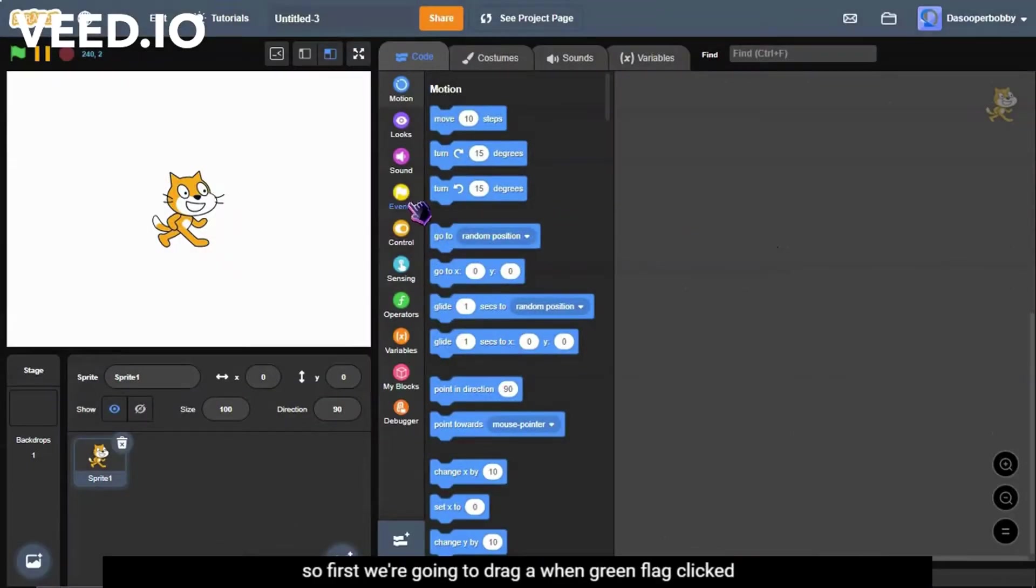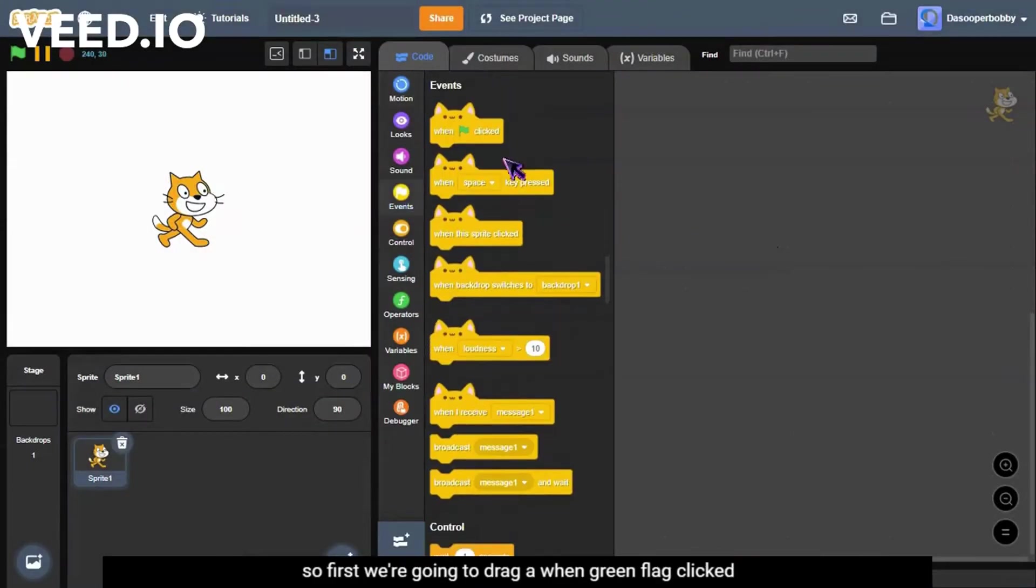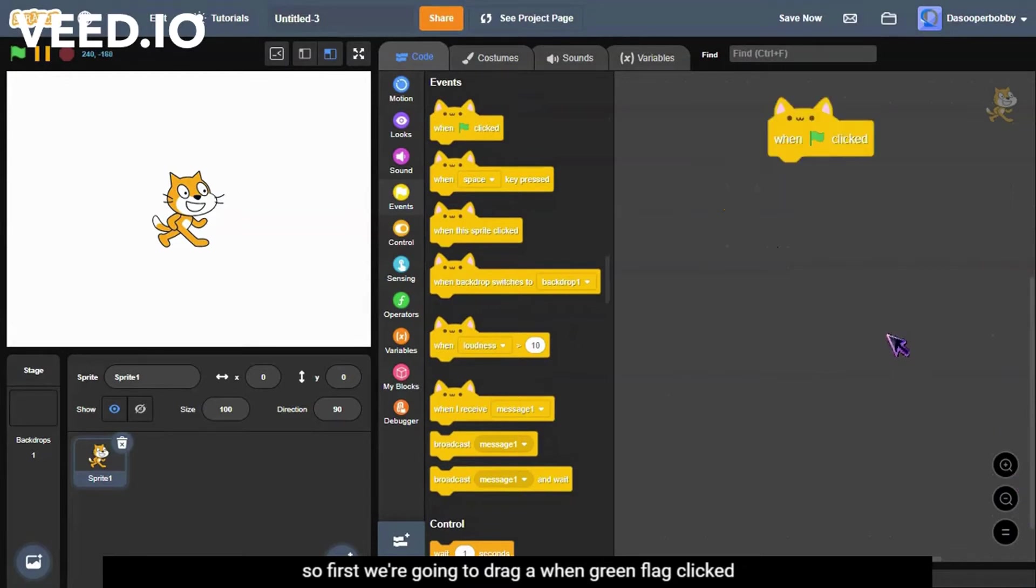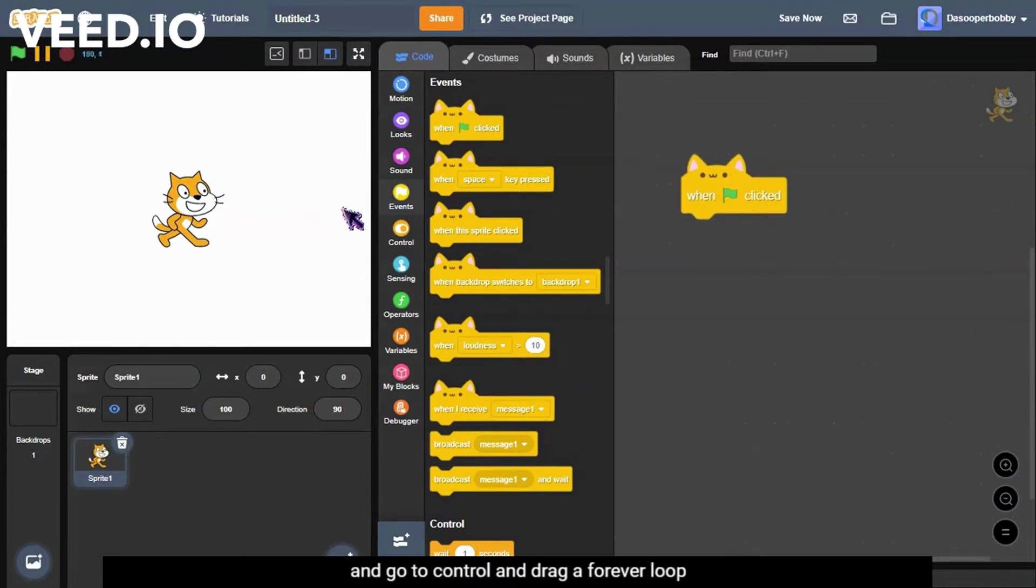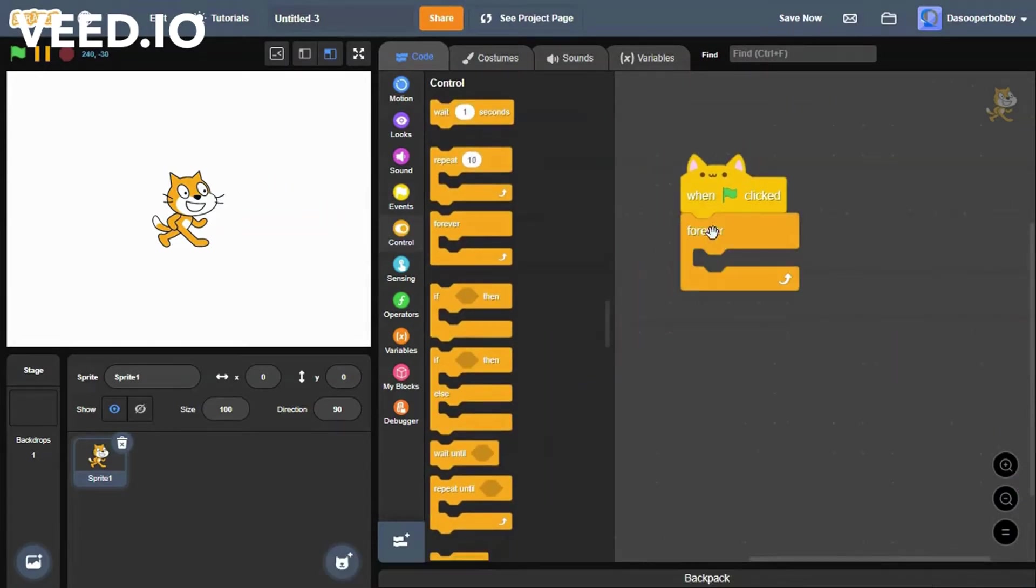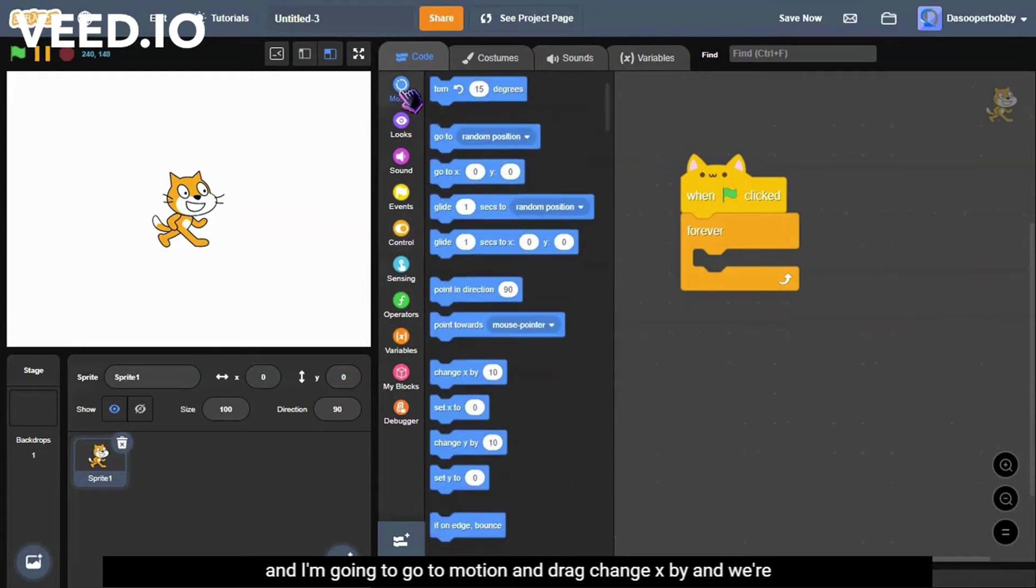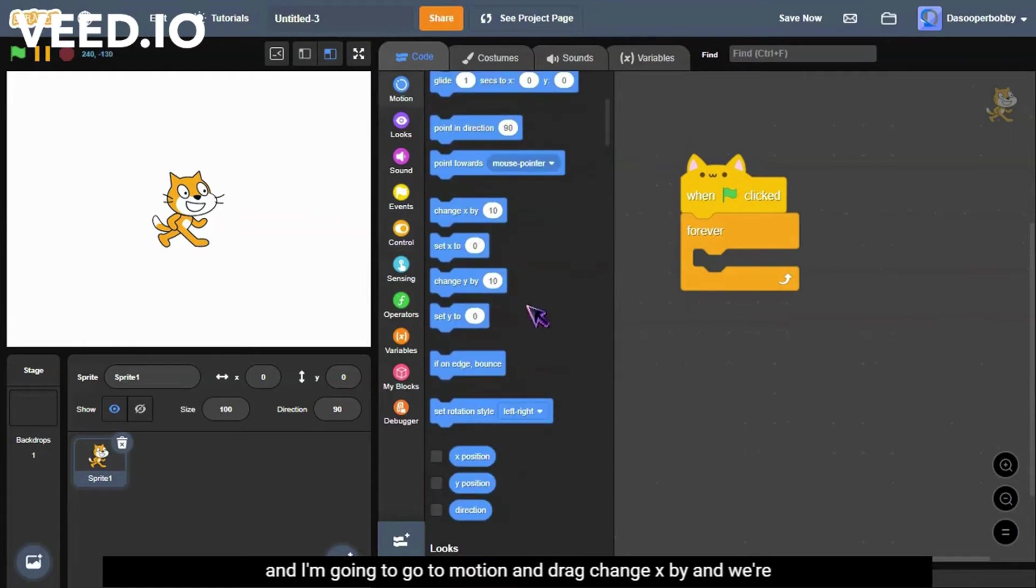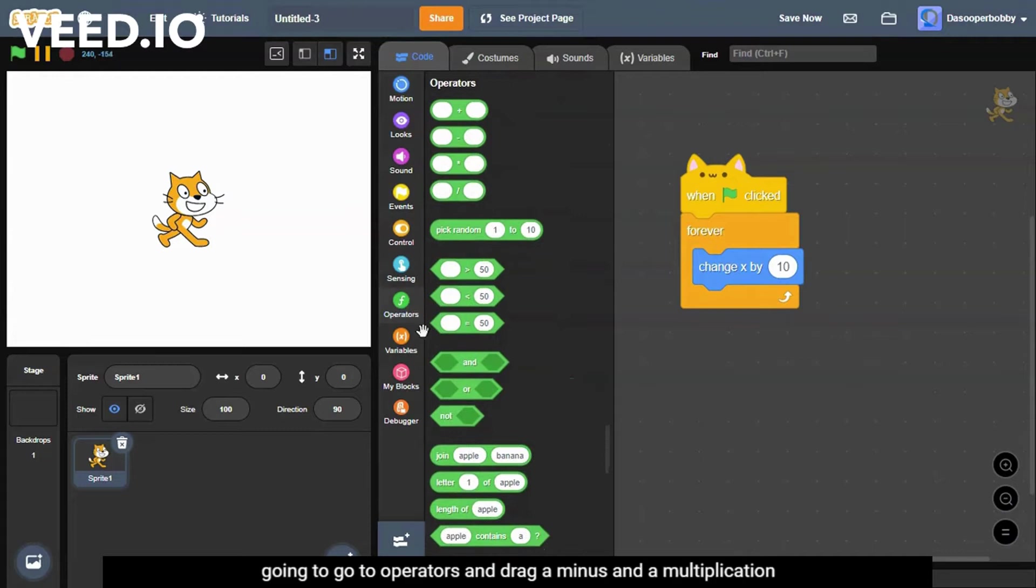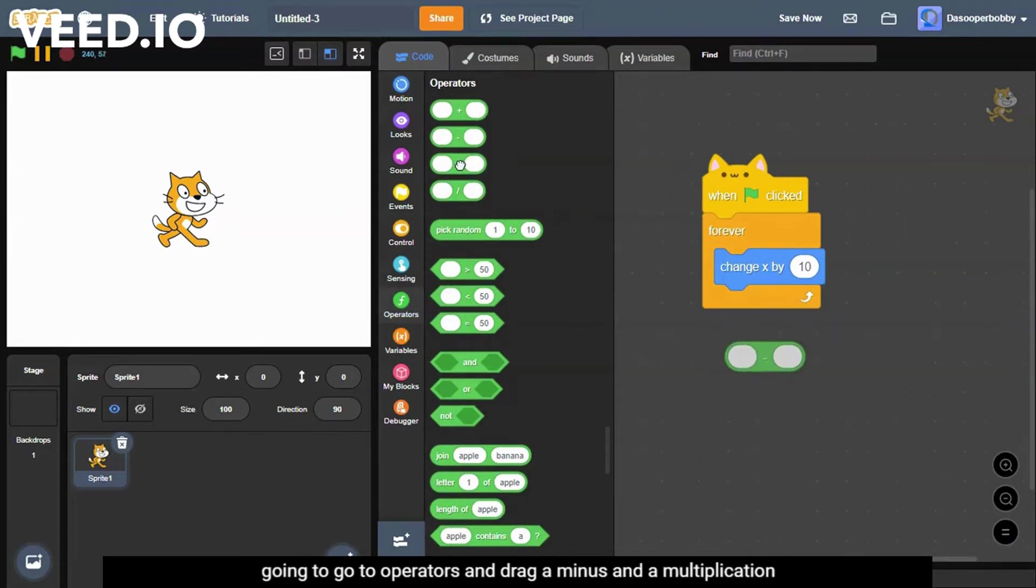So first we're going to drag a green flag clicked, go to control and drag a forever loop. I'm going to go to motion and drag a change x by. And we're going to go to operators and drag a minus and a multiplication.